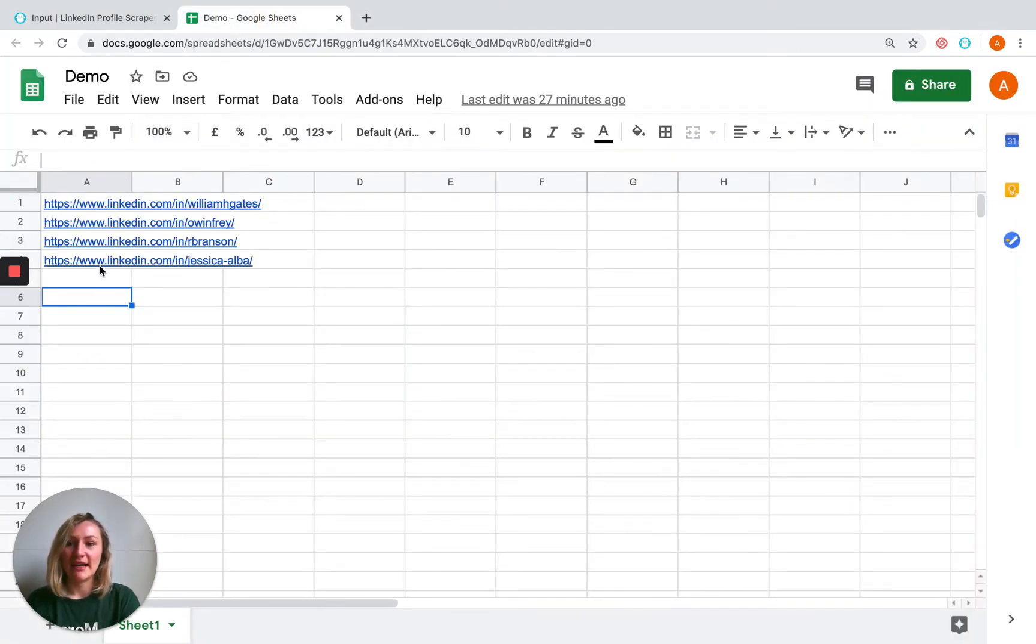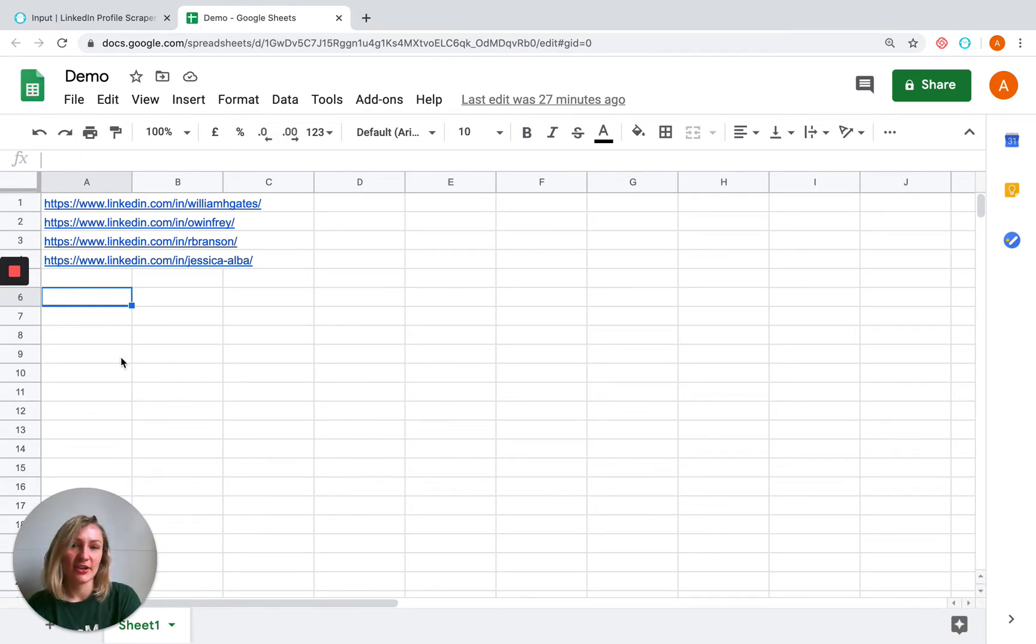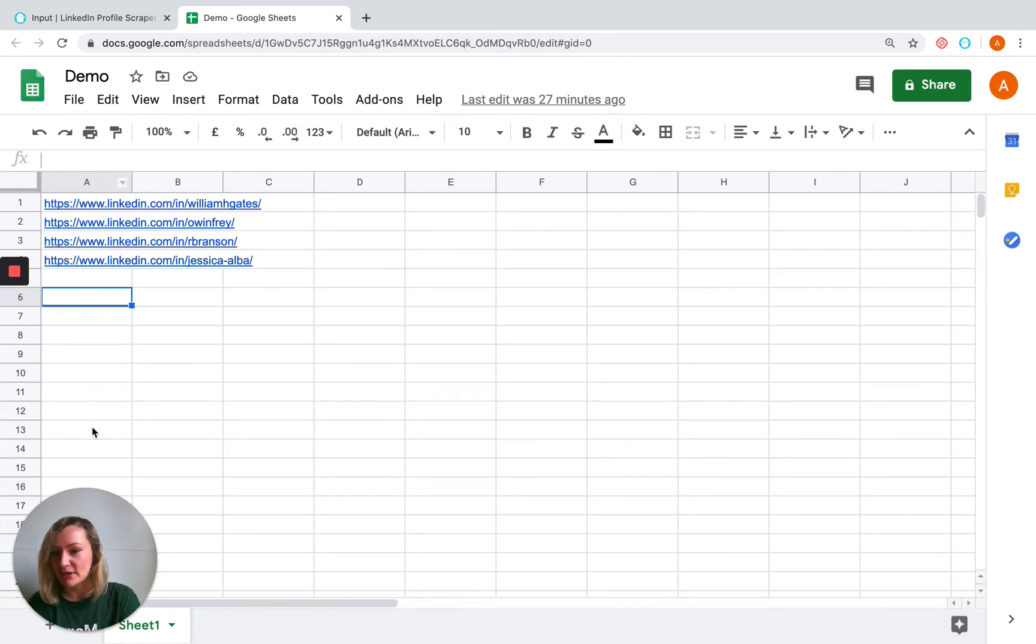As you'll see, I have all of the URLs listed in column A. You don't need to enter a column title or anything like that. You just need to list as much of the data as you want into column A, and the phantom will process column A by default.